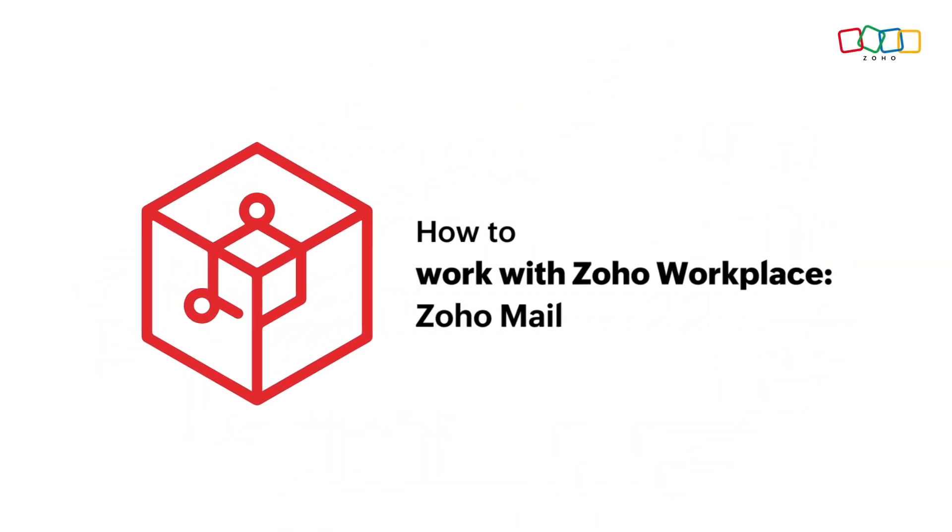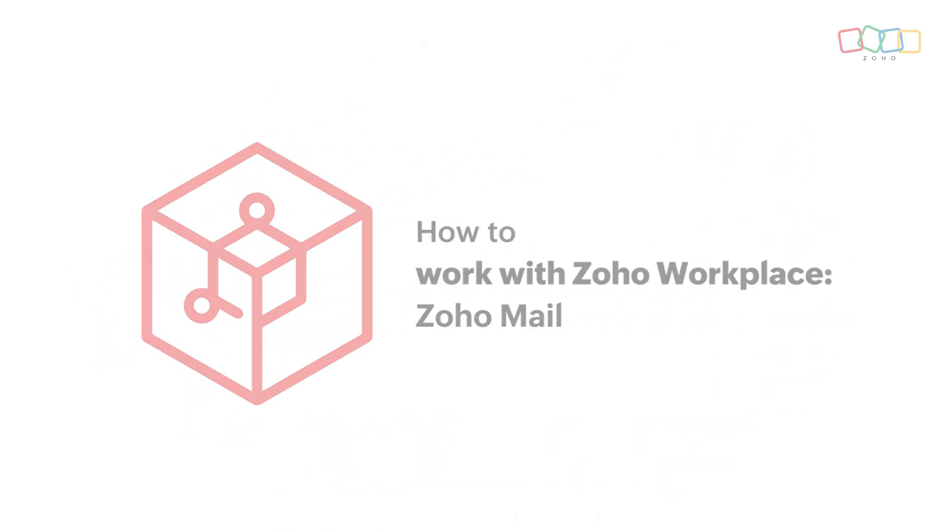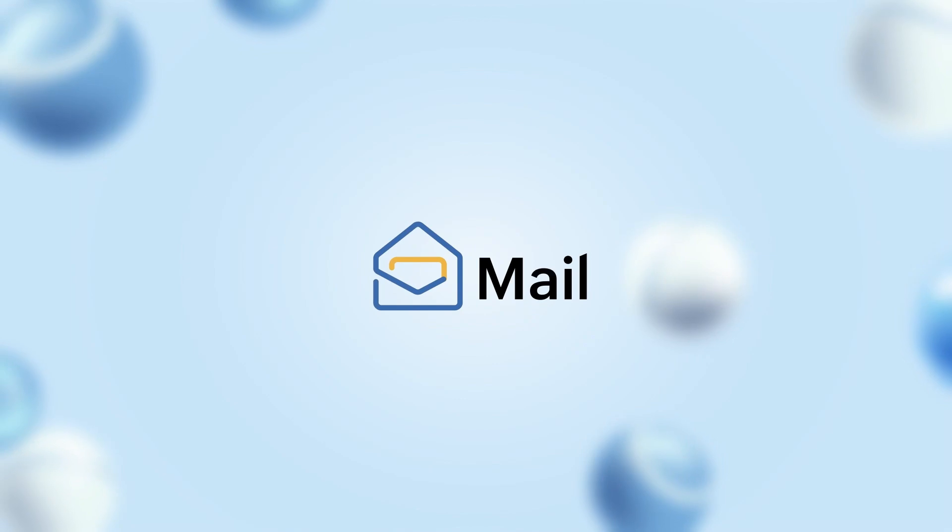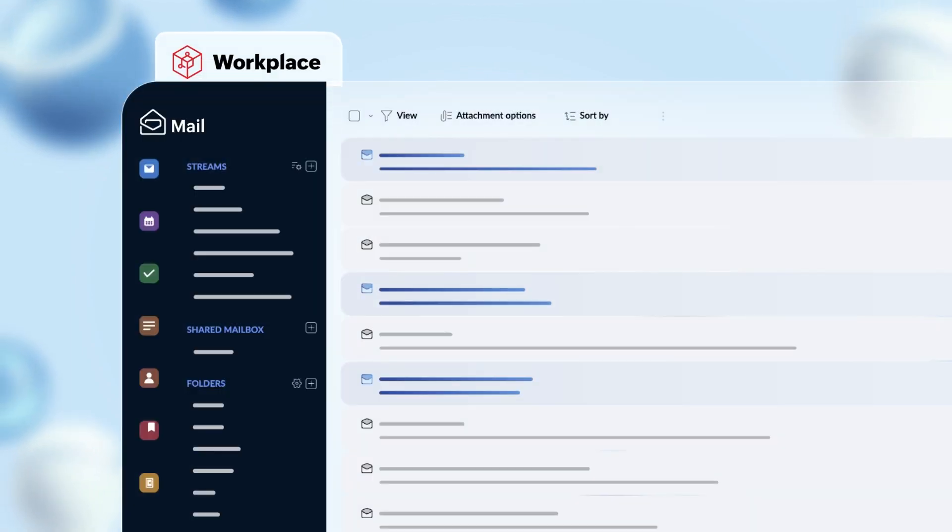Hi everyone! In this video, let's get acquainted with Zoho Mail, the email offering from Zoho Workplace.